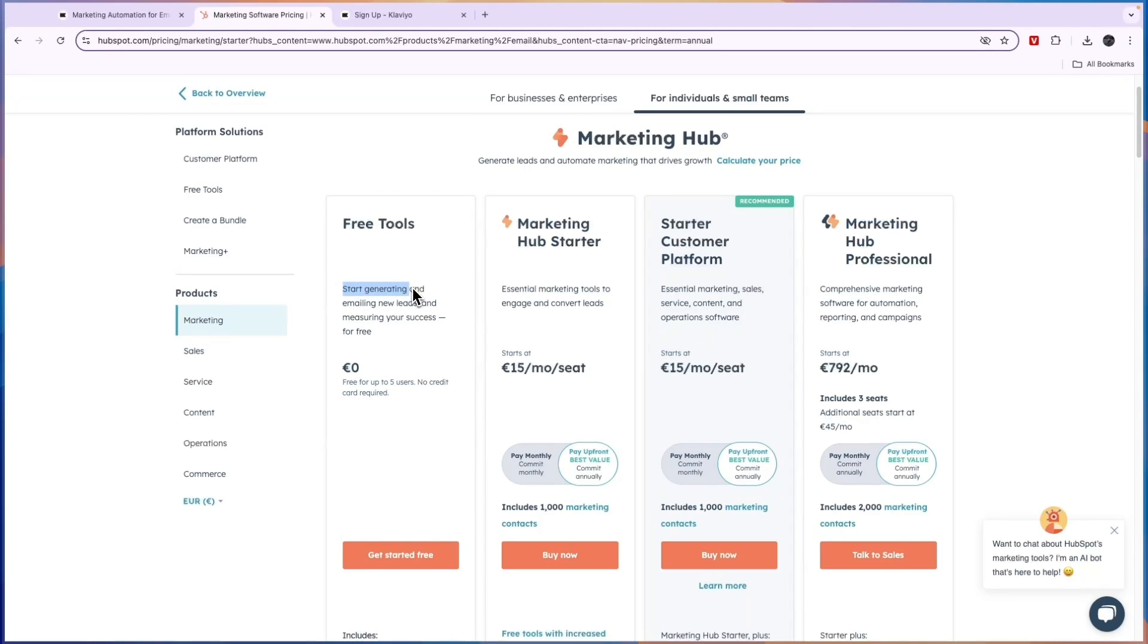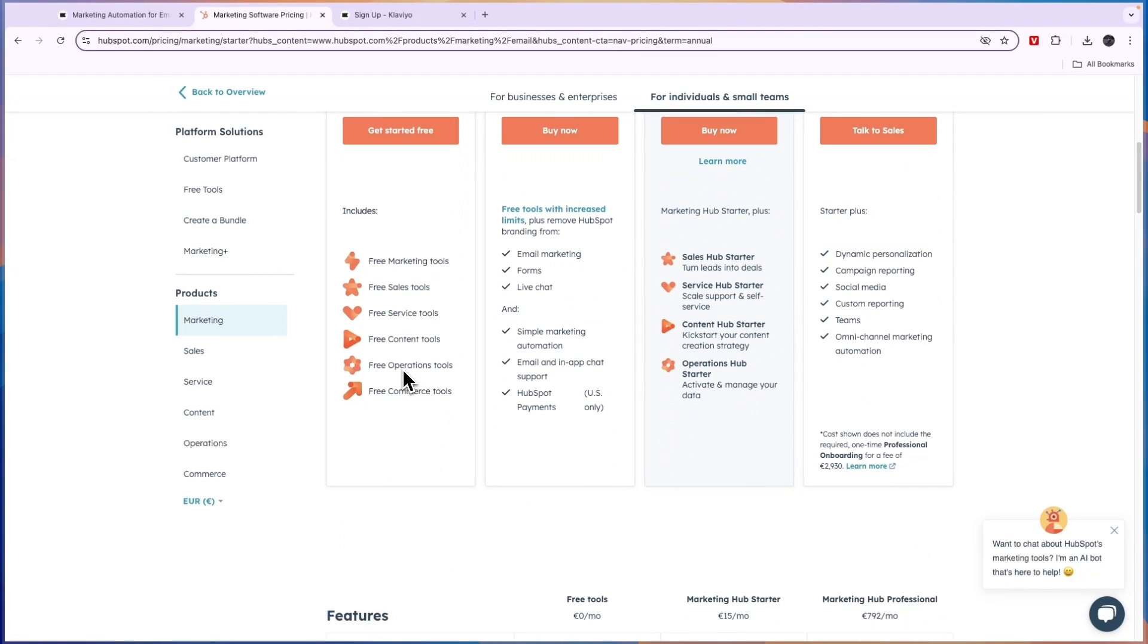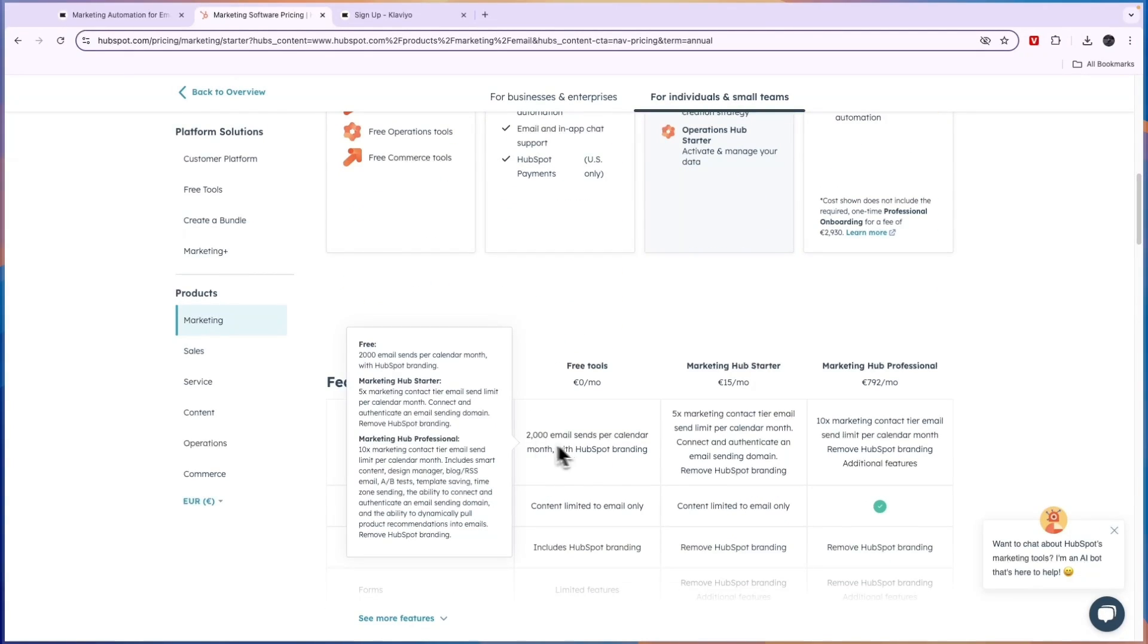You can start generating and emailing new leads and measuring your success for free. Now, of course, this plan is pretty limited, but you will get a bunch of free tools and you can send 2000 email sends per calendar per month. So that is very decent.